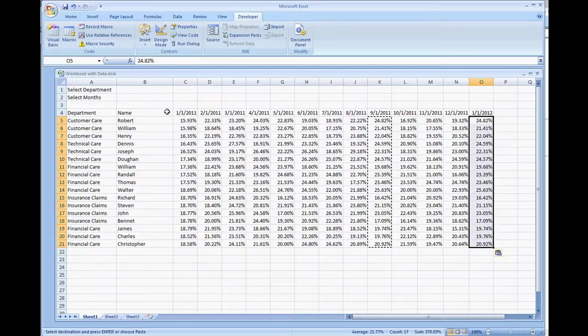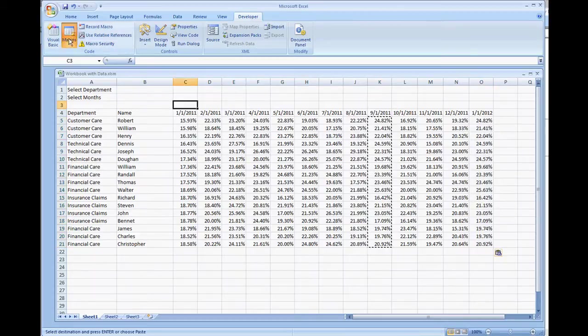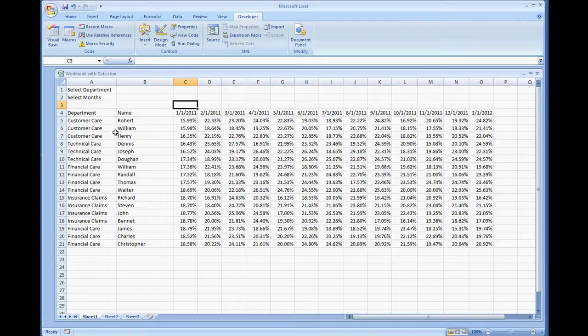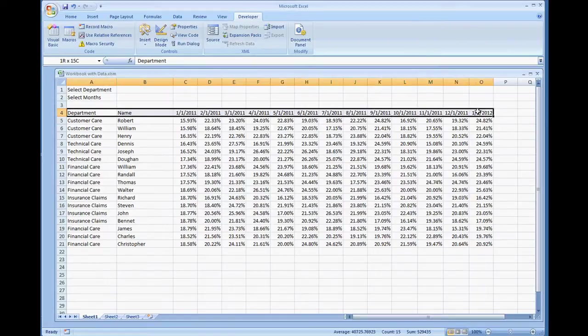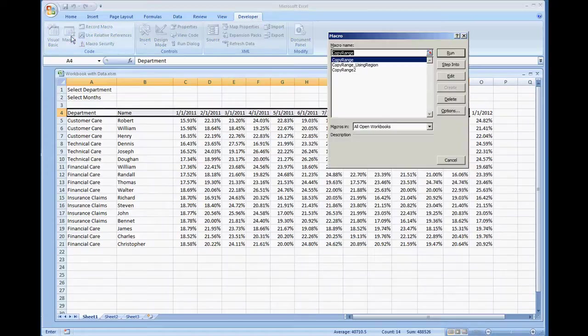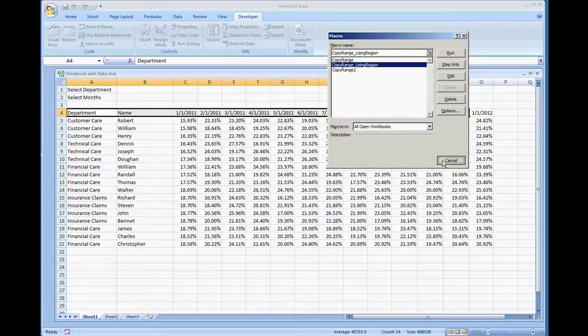Using our traditional code that we had in a previous example which was just copy range, we were fixed to just a certain range. A3 to M3 or in this case I know I moved some stuff around A4 to M2 to N4. Now what we're going to do instead of being fixed on that, we're going to do copy range using region.